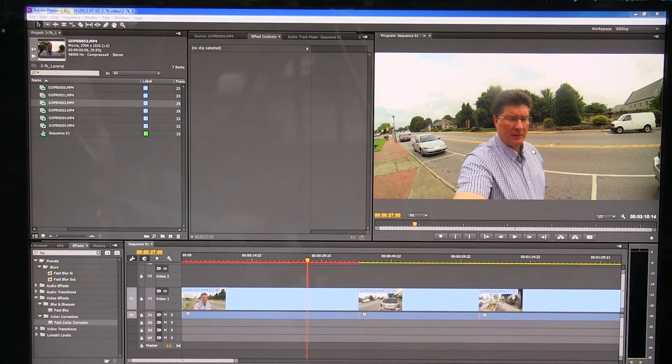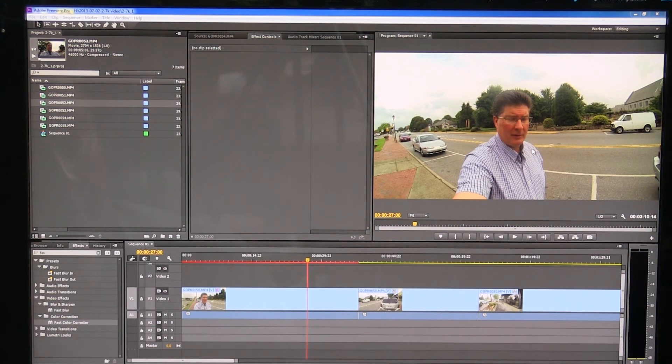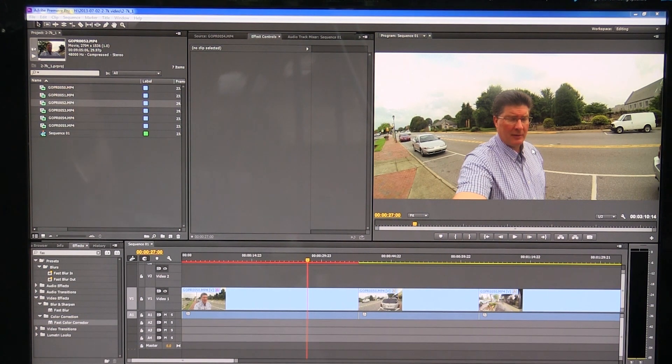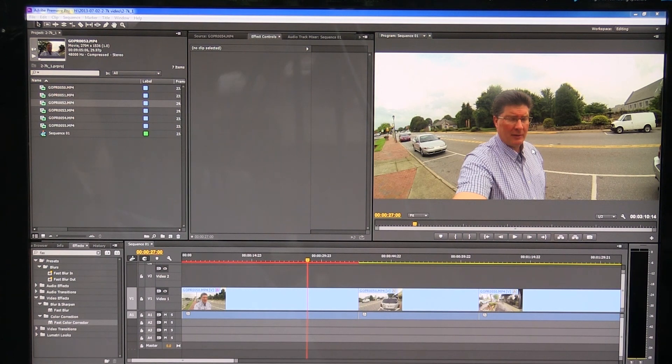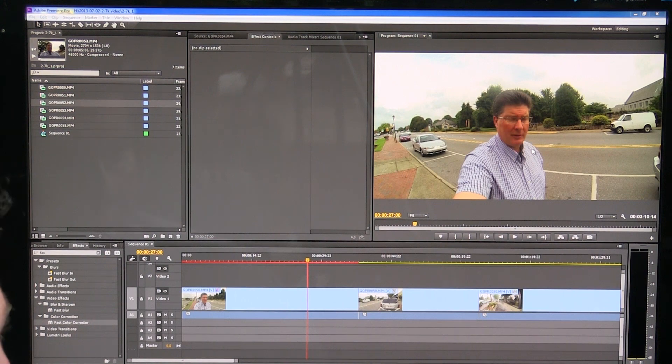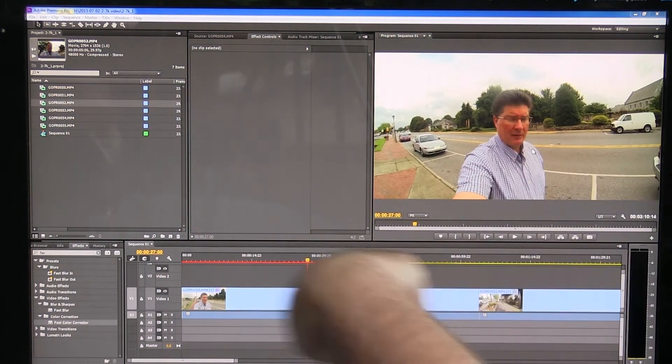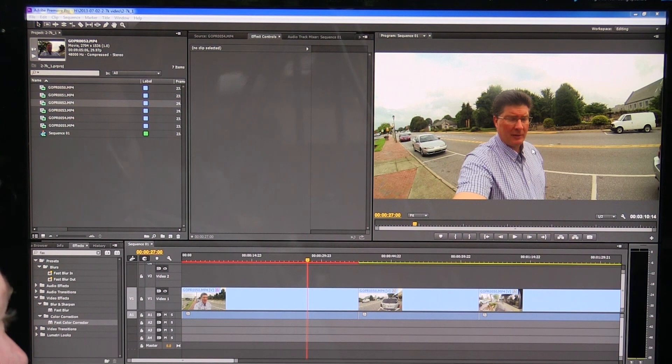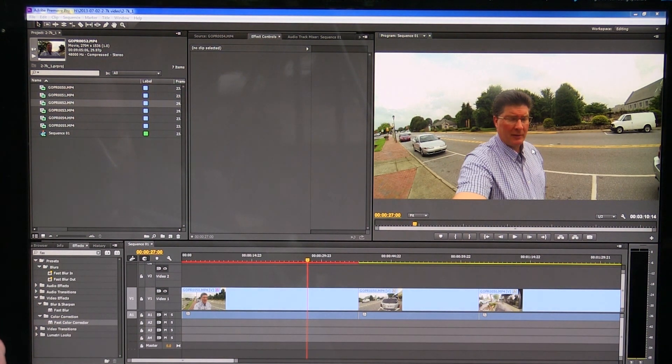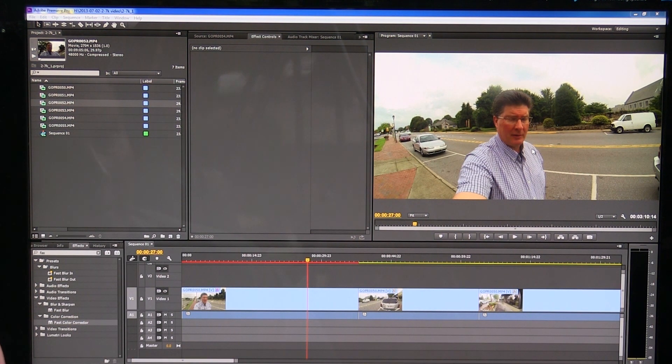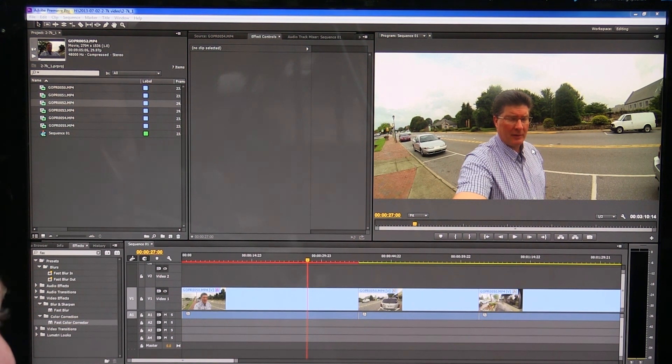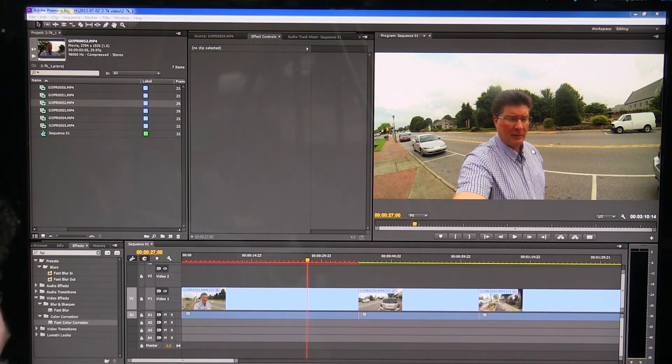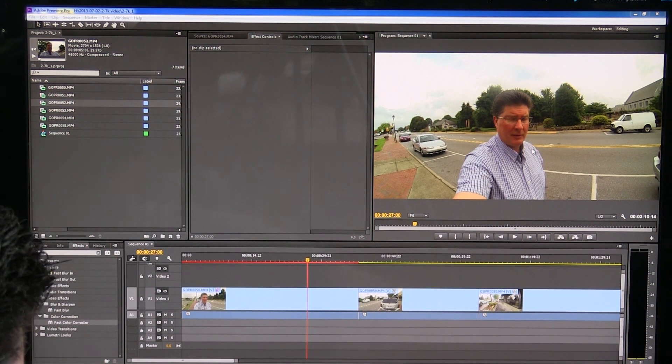So GoPro Hero 3 continues to impress me. It looks like it edits really well with Adobe Premiere Pro CS6 CC. This is the CC version that I just downloaded today. Looks pretty sweet folks. I might do a review and show you, tell you some things about what I, my feelings are about the CC version next. Let me know if you have any questions. Thanks. Bye-bye.